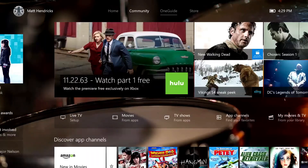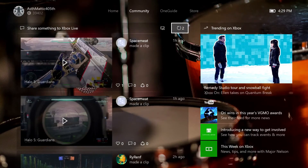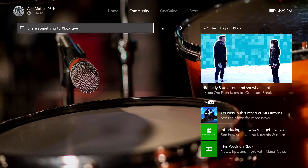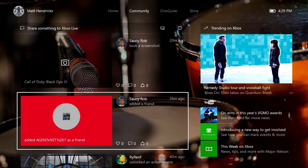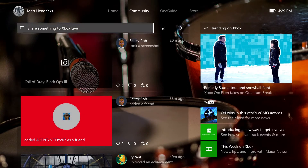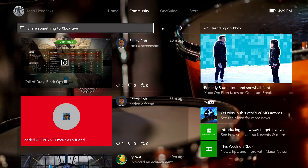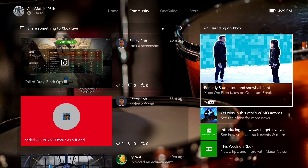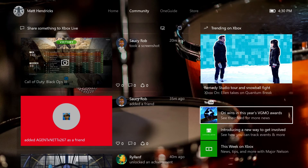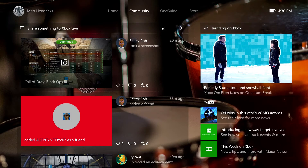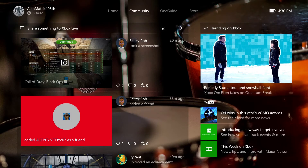I can hit refresh to see new items since I loaded the page - friends adding other friends, doing screenshots and that kind of stuff. Over on the right we've got whatever's trending on Xbox, which is dynamic and shows what's going on in the Xbox ecosystem at the present time.